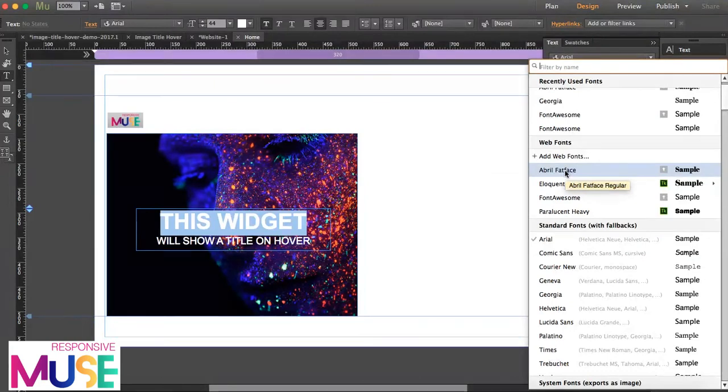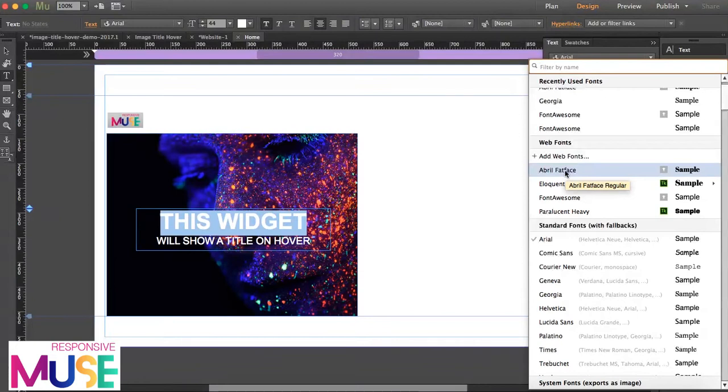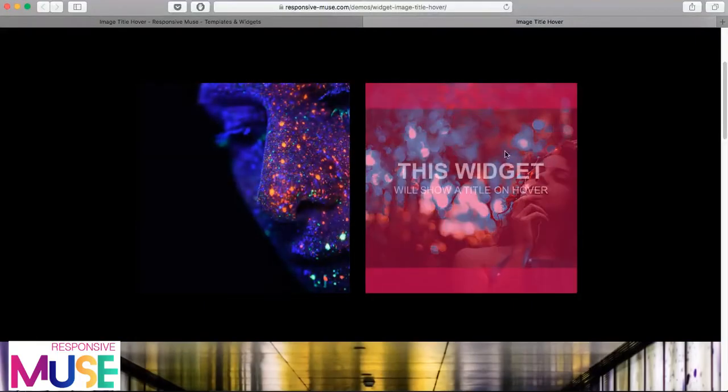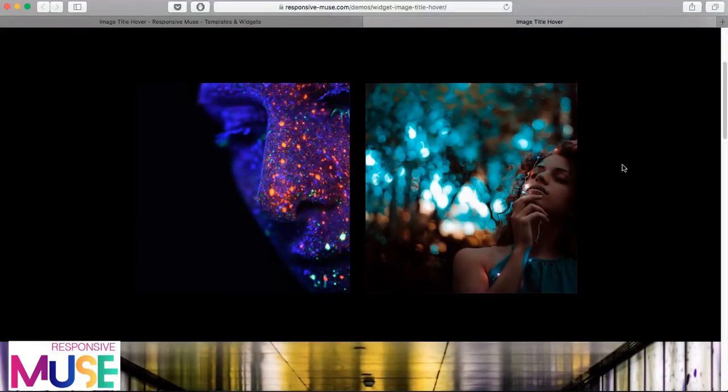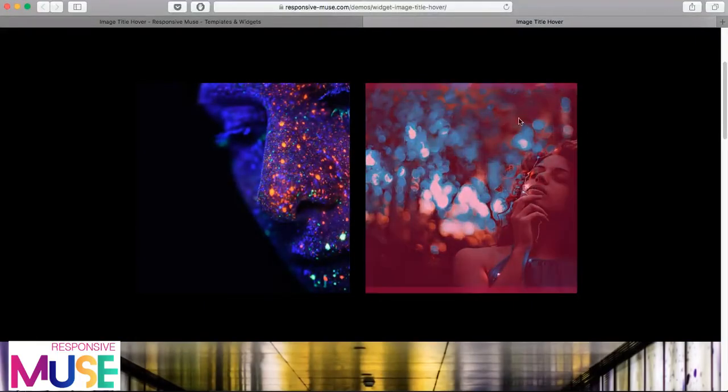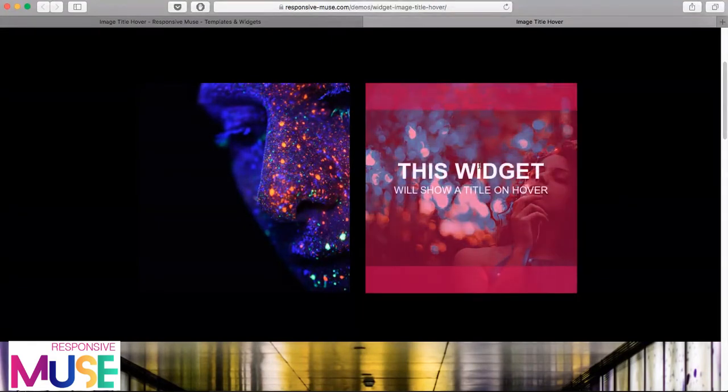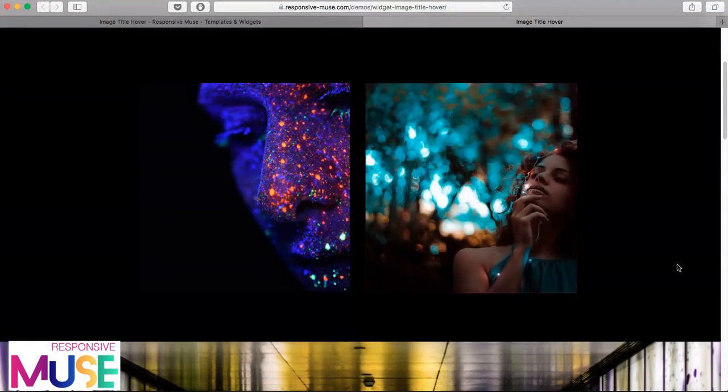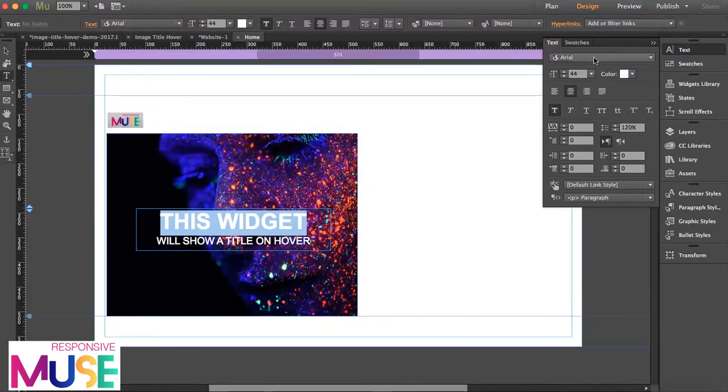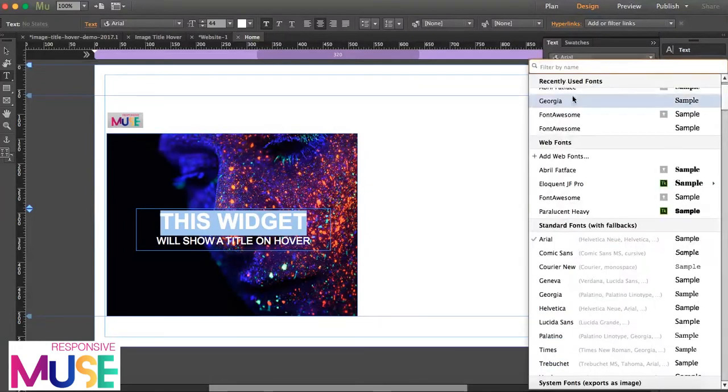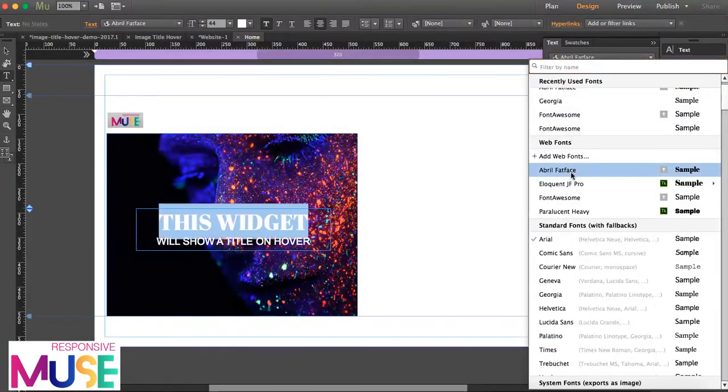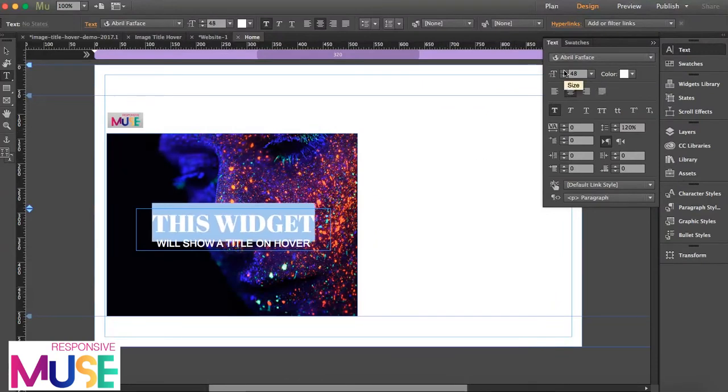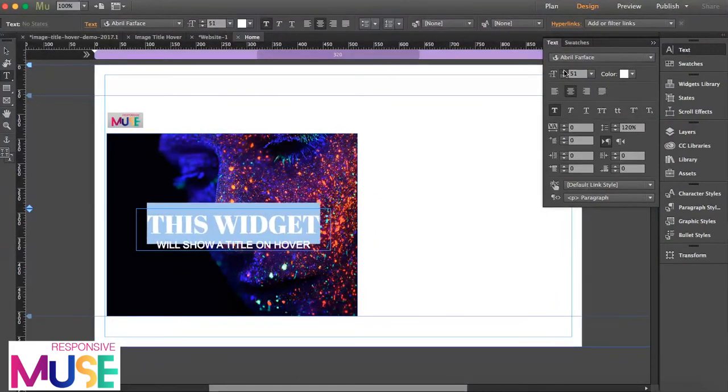Make sure the font you're using is a standard font with the fallbacks, or you've converted that font into a web font. Otherwise, Muse exports this font into an image, so this widget won't work. This widget needs fonts, not images. Because as you remember, what it does is hide the image and then show the text. If this is an image, then it won't work.